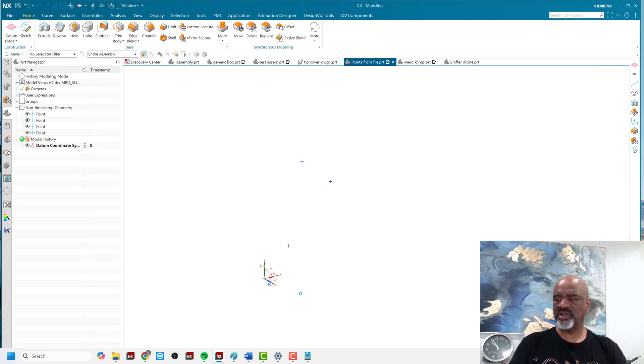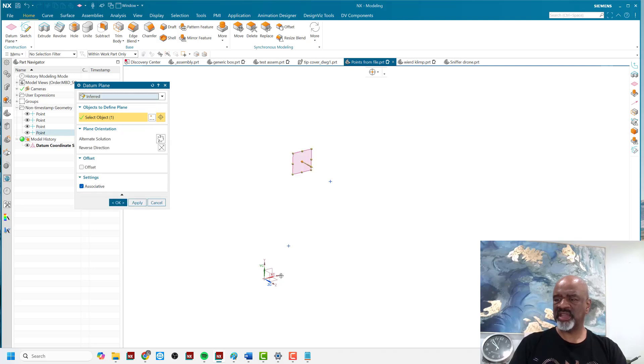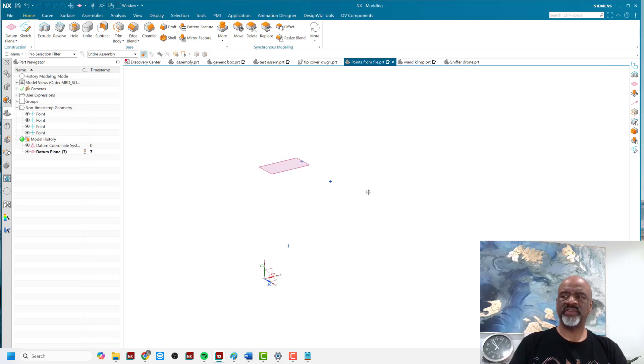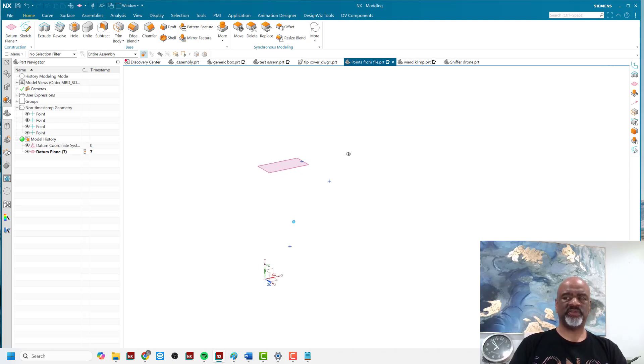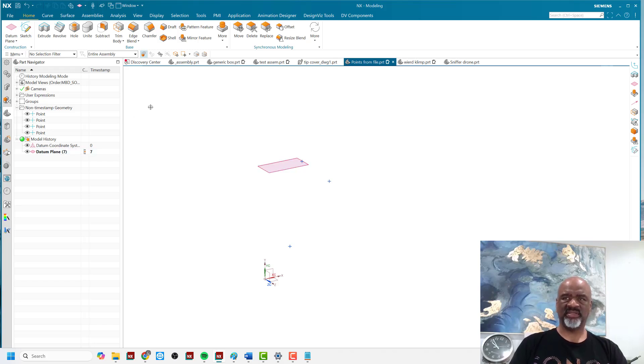A point is a thing where you can put a datum plane through a point and parallel to another plane like that. So if you have a very complex piece of geometry, you might bring in a lot of points. Maybe they're gauge points. And you can start by modeling that.